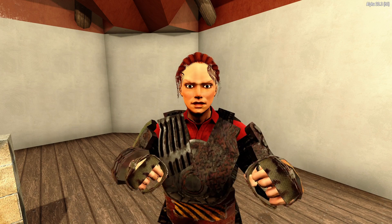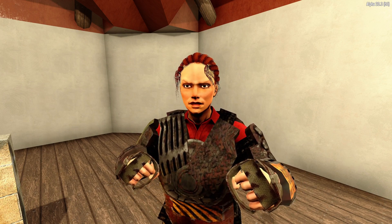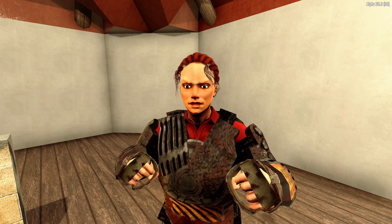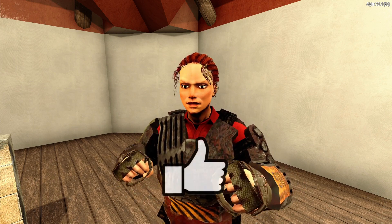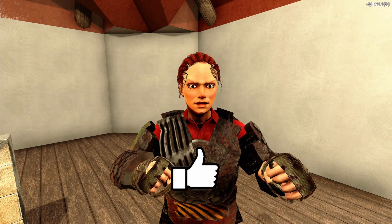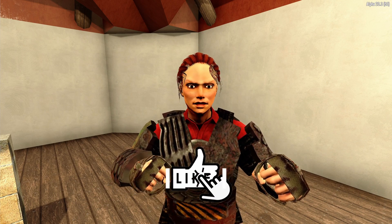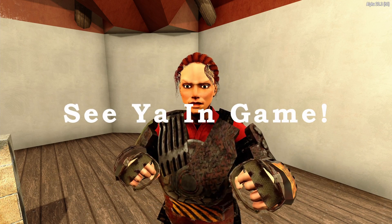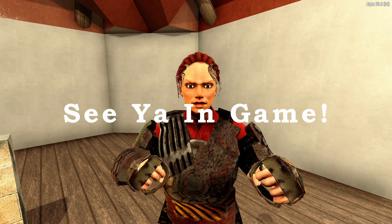If you've enjoyed the video and it's been helpful, I'd appreciate it if you hit that like button for me. As always, I'll see you in game.